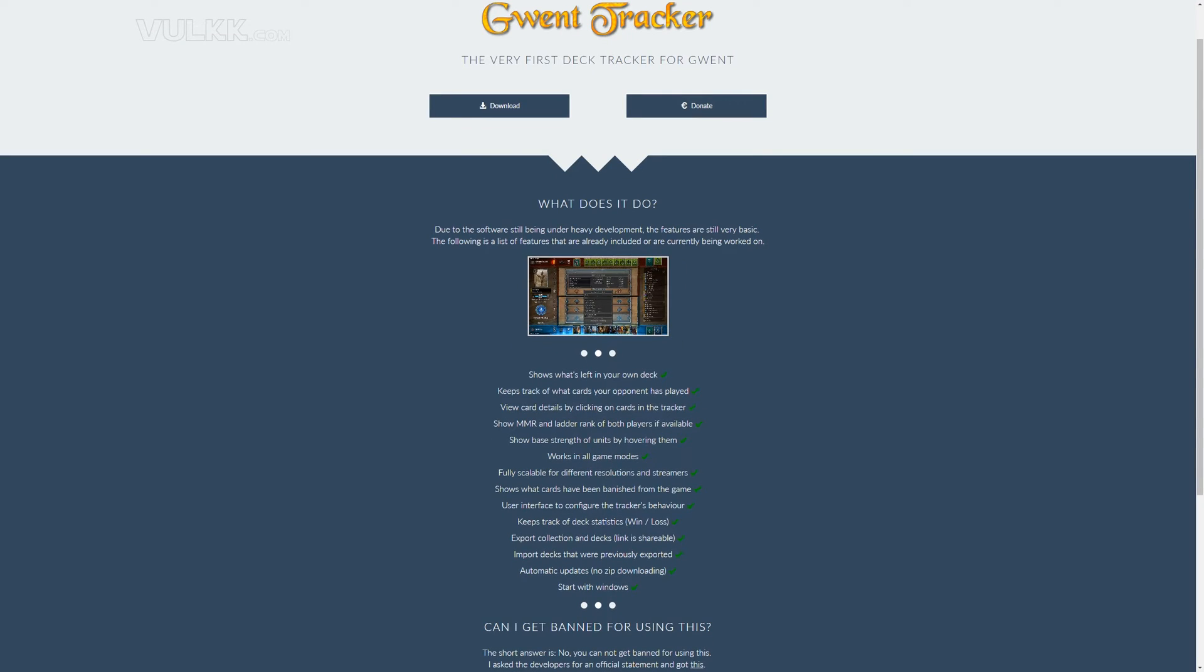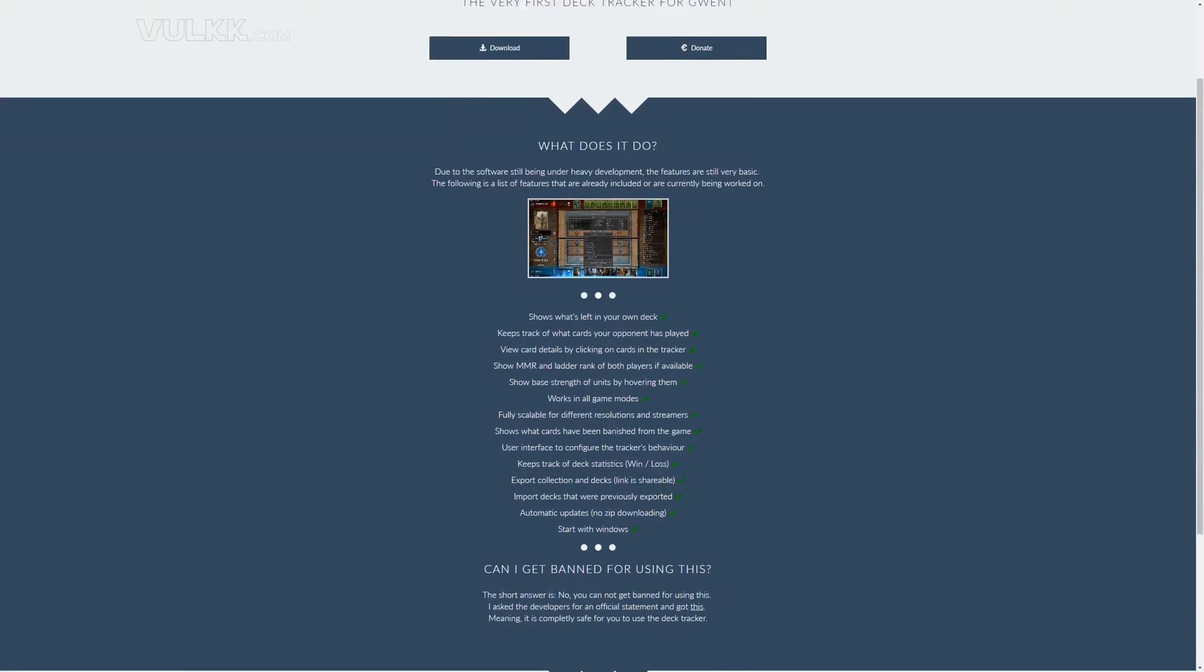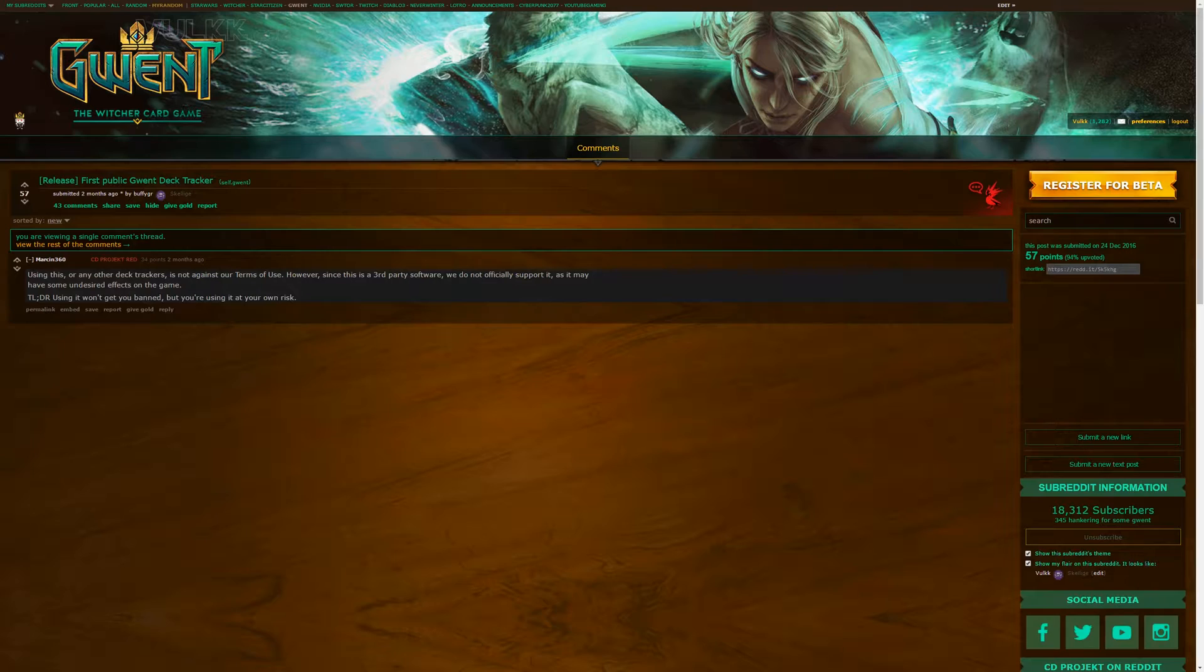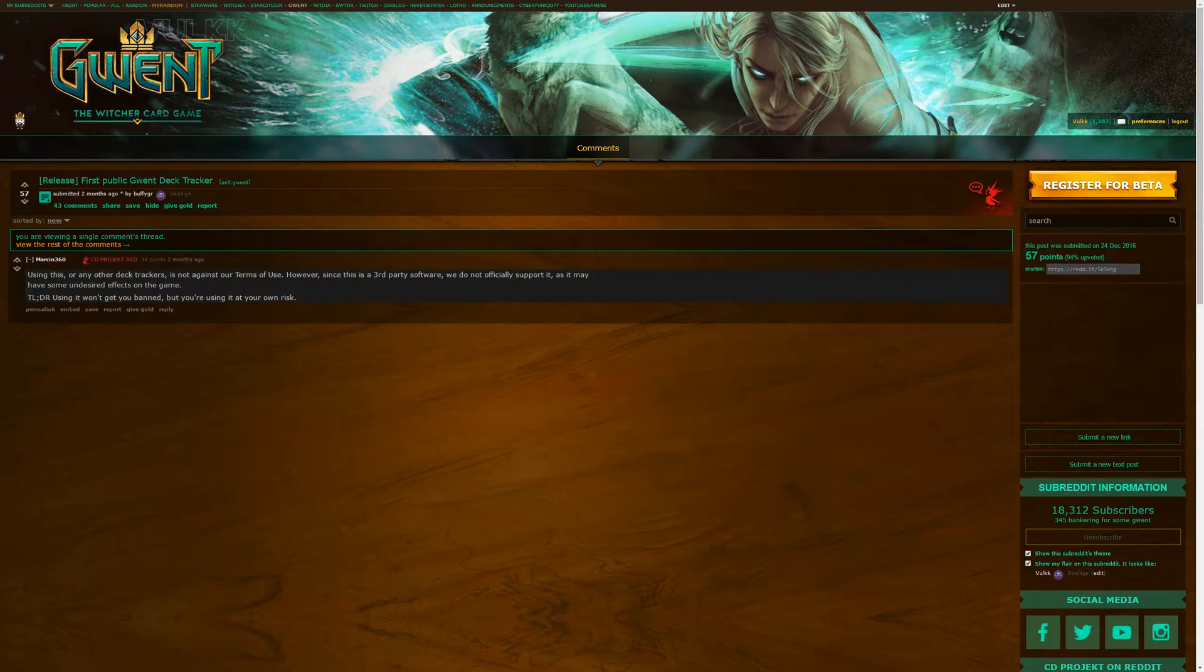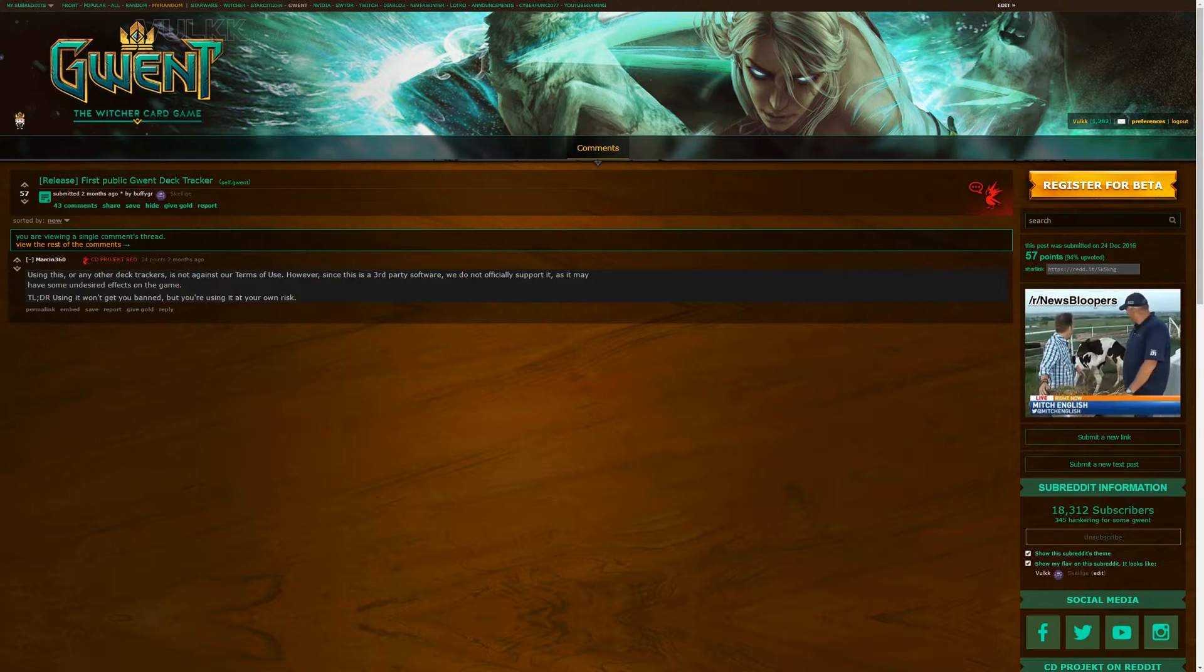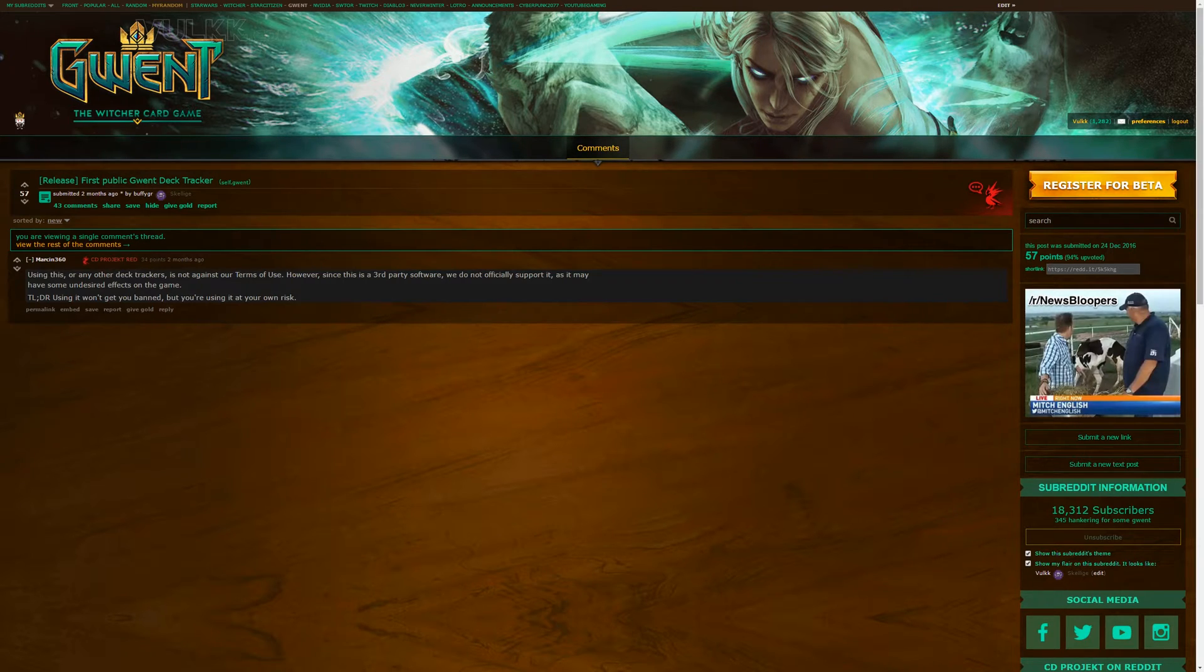Down below, you've got a quick overview of what the tool can do. Below is a statement that this tool is completely free and you won't get banned. This is an official statement by Marcin from CD Projekt Red: using this or any other deck trackers is not against our terms of use.